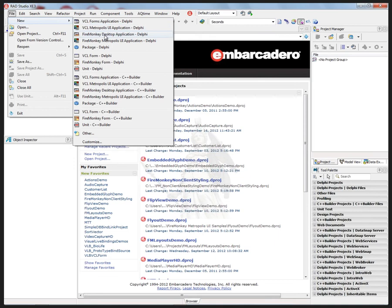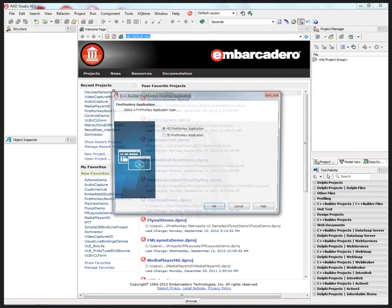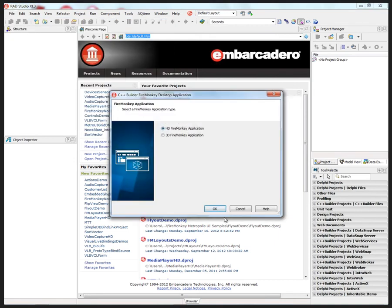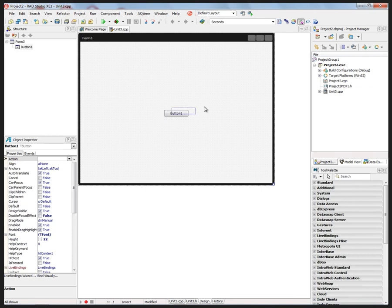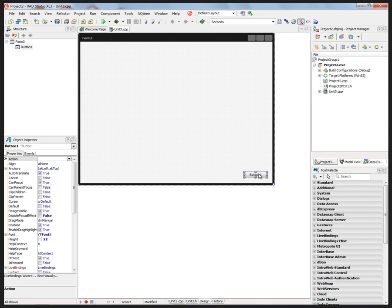Let's create a FireMonkey C++ Builder desktop application and put a button down. We'll place it in the lower right-hand corner.